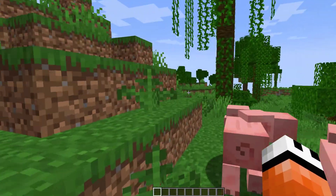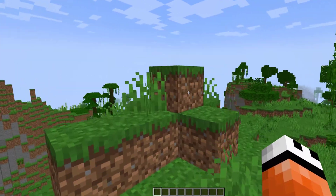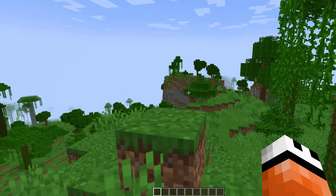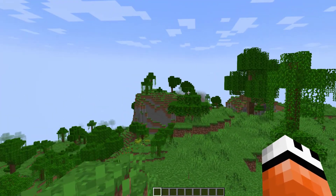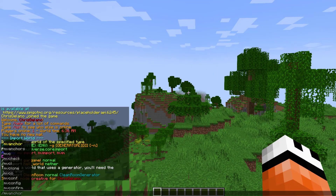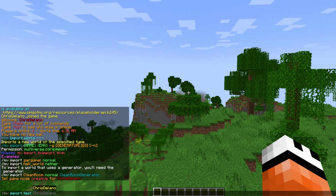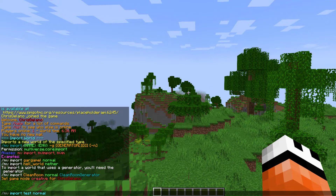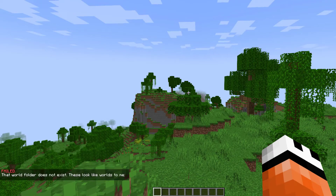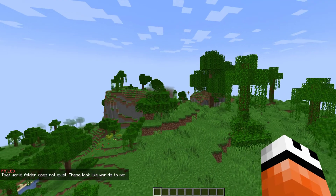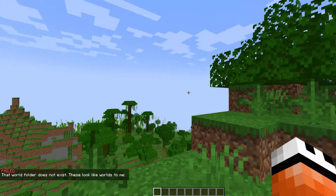So the first thing to do if you were to, for example, download a world off of Planet Minecraft or something, is you could import it. The way you do that is MV import followed by the world name. So let's say there's one called 'test' and then the type of world it is — normal or nether, something like that. Obviously I don't have a world called test so it's not going to work, but that is how you could use it.